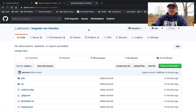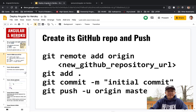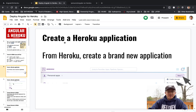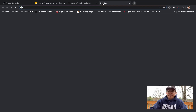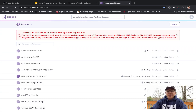We can head over to GitHub, refresh, and see that the source code is already there. We need to tweak a couple of things to make sure this is deployable on Heroku. Back on the slides, the next step is to head over to Heroku and create a new application that we can deploy to.